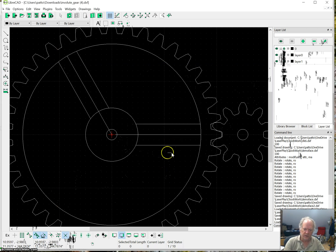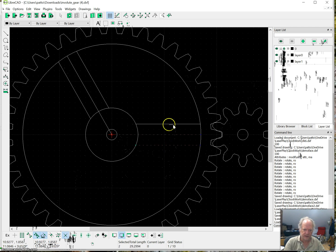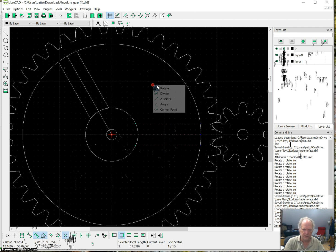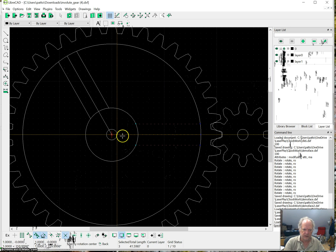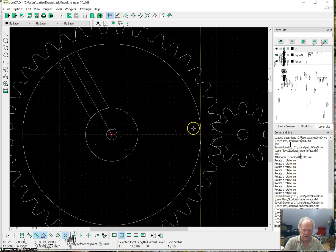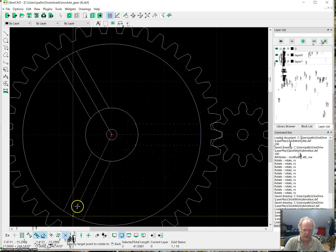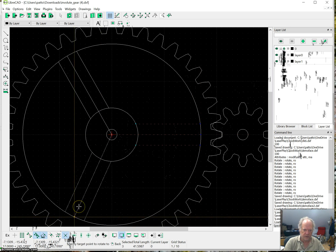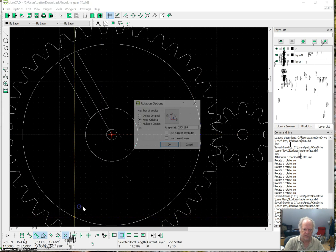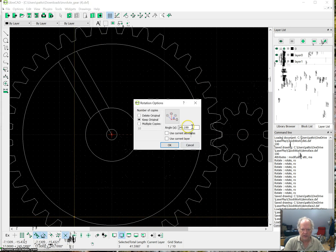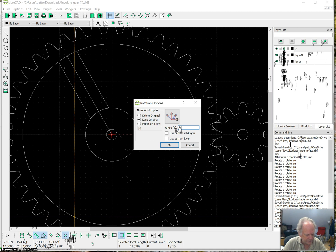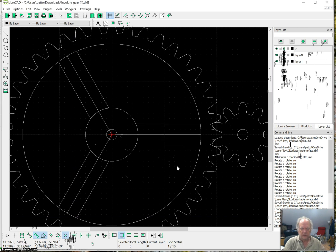And now I'm going to do the same thing here. I'm going to copy it. Select it. And now that I've used rotate I can just right click. Rotate. I want to put that in the center. I'm going to choose that point there. And I'm going to drag it to anywhere over here. And then I'm going to type in 240.